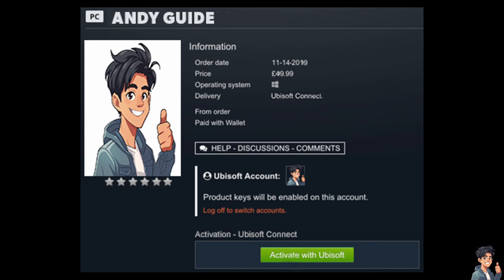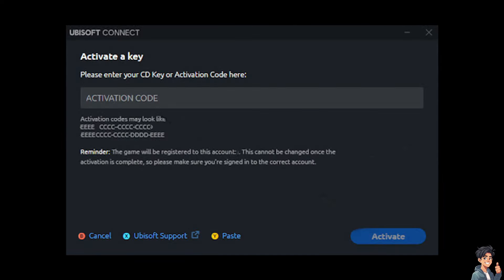Now basically what will happen is you will be able to see an option that says activate with Ubisoft if you click on the manage option on your game within the Steam platform. From here, you should see something similar like this, and of course you need to copy that activation code.